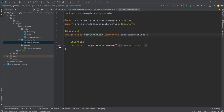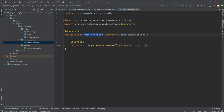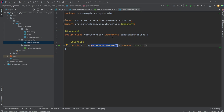We then have our NameGenerator class, which implements the Name Generator interface. Again, we define that this NameGenerator is going to be a @Component, so it's going to be accessible by Spring. We then override our getGeneratedName method. In this case I just made it very simple — we're not really generating names, it's just returning "James" every time.